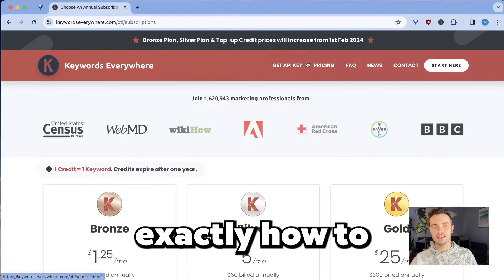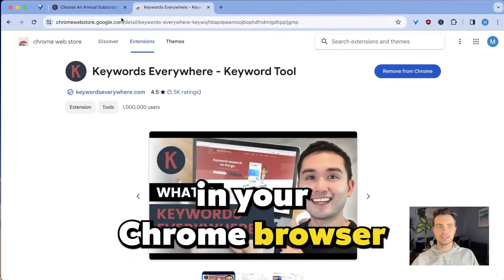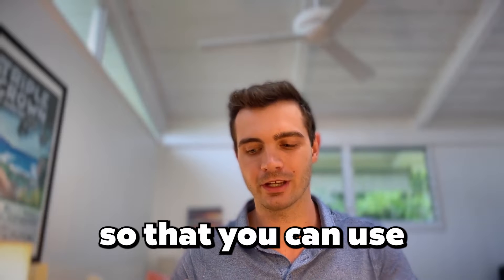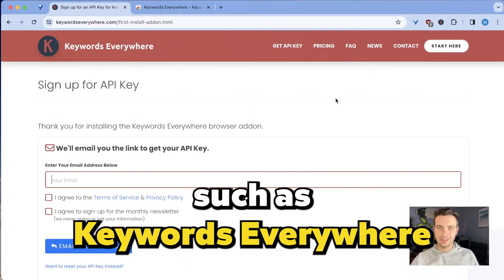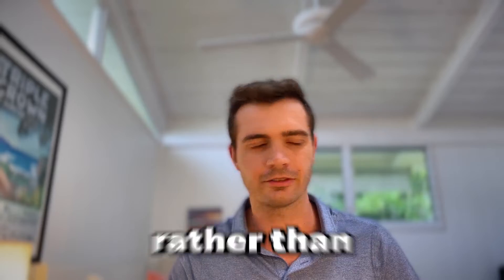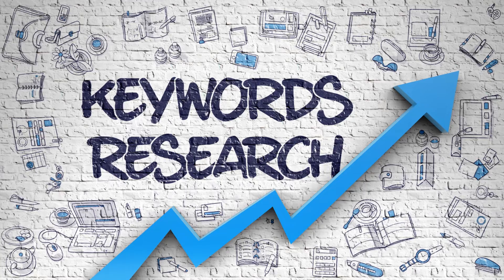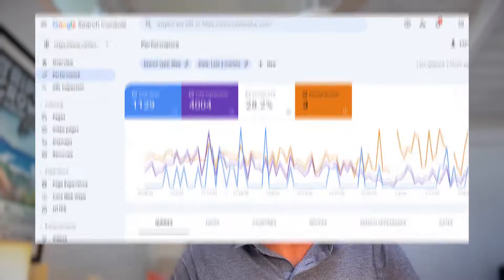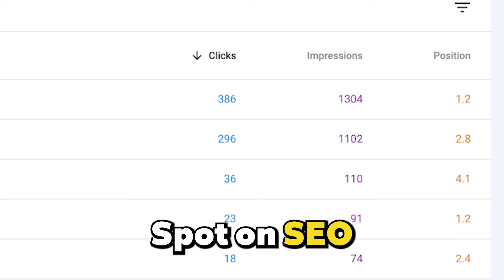In this video, I will show you exactly how to install Keywords Everywhere in your Chrome browser so that you can use an affordable keyword research tool for just $10 a year, rather than really expensive versions where you have to pay monthly. A keyword research tool such as Keywords Everywhere allows you to do really effective keyword research that brings your website or your content to the number one spot on SEO.